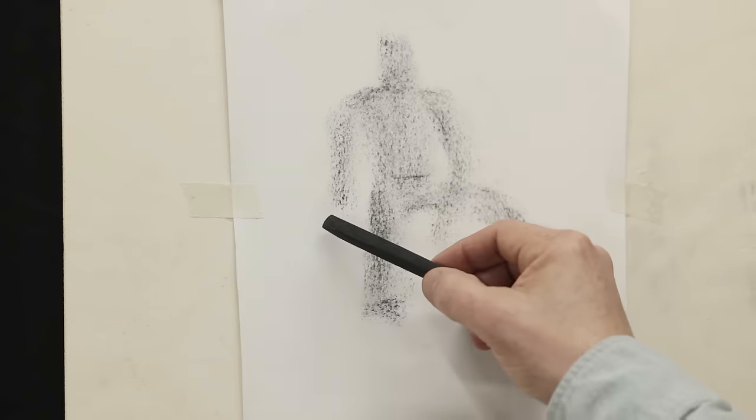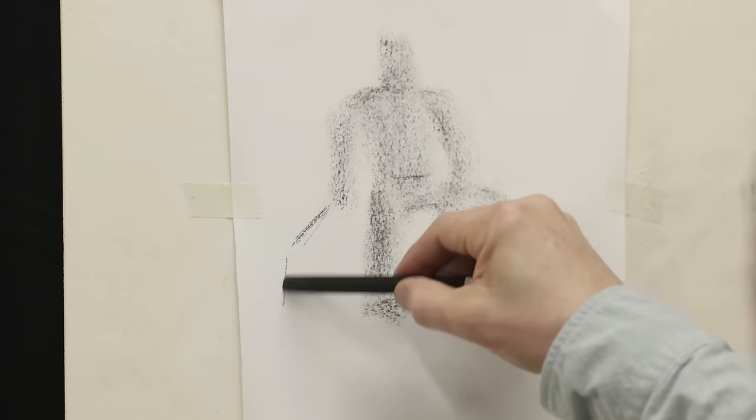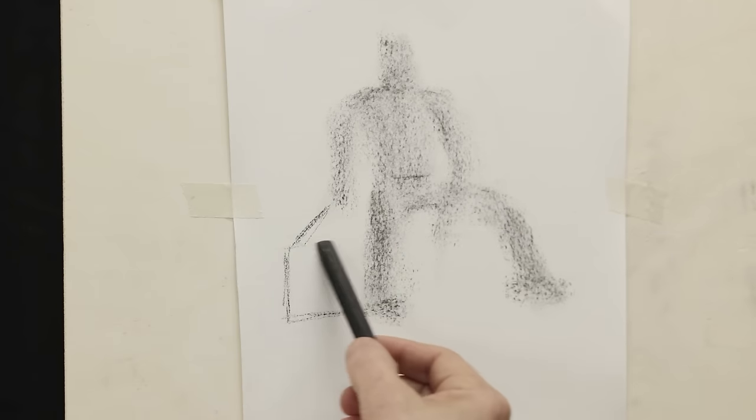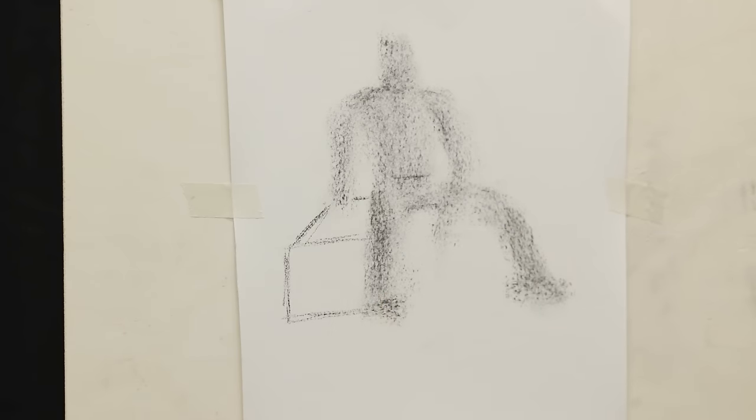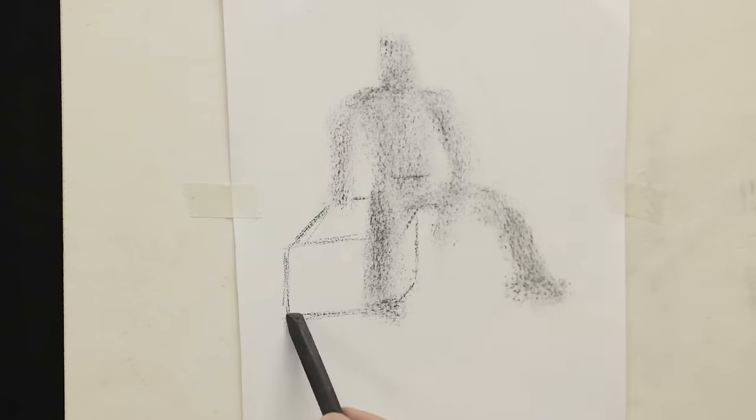So what we're seeing here is the blocking stage of that figure. It's very rough. It provides us with a certain understanding of the figure itself, what we're looking for, and how the figure is roughly going to look like.